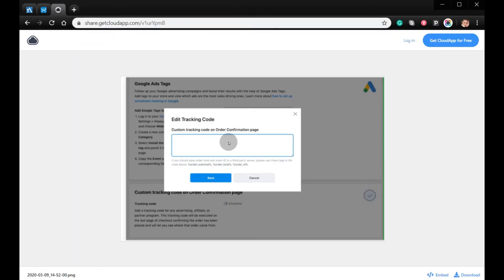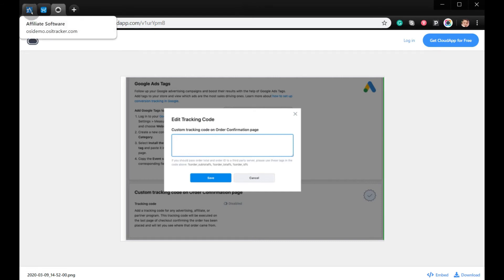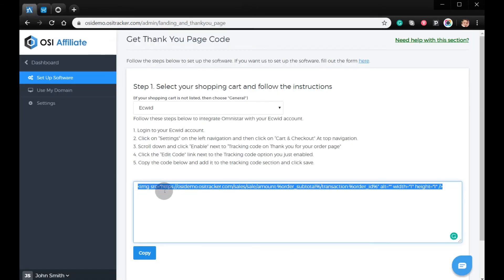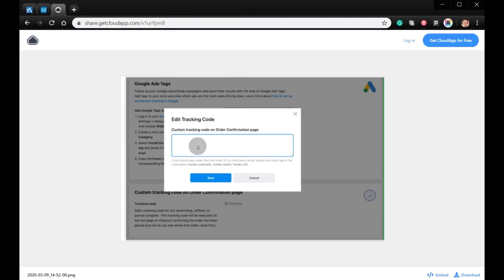This is how it looks like, so all you have to do is copy the code from here and then paste it to this page, and make sure to hit Save.